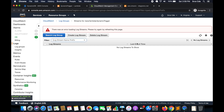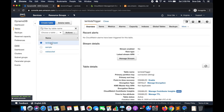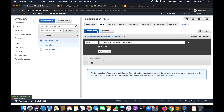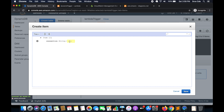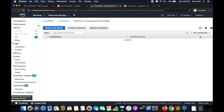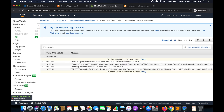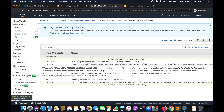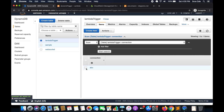Within CloudWatch Logs we don't have any logs yet. Go back to DynamoDB, select the table 'lambda-trigger', click on Items, and create an item. Give a value to 'connection' — I'll say 'abc' — and save. This should trigger the Lambda function. Reload CloudWatch Logs and we have the event. The event name shows as INSERT because we inserted a record, and you can find the data within 'NewImage' showing the value 'abc'.